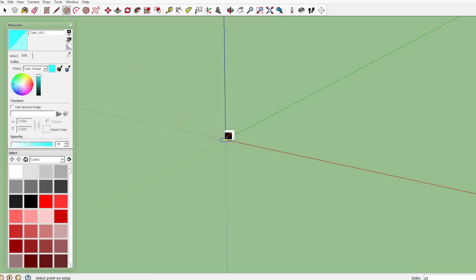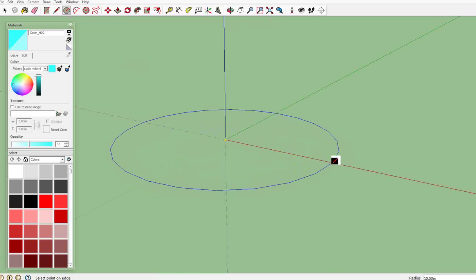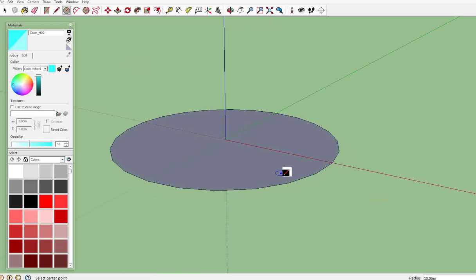We're going to start by drawing a circle. It can be any size you want, it doesn't really matter.